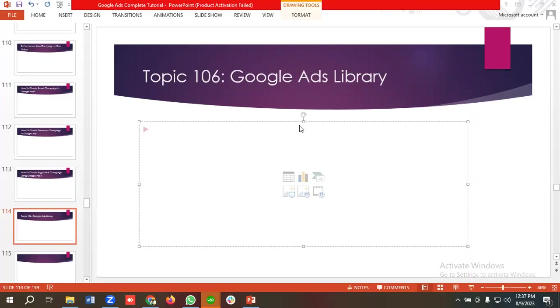We'll be talking about one of the most recent updates of our Google Ads, which is called Google Ads Library. So without further ado, let's get started. First of all, let's get to know what is Ads Library.